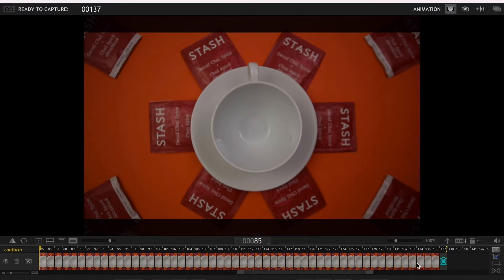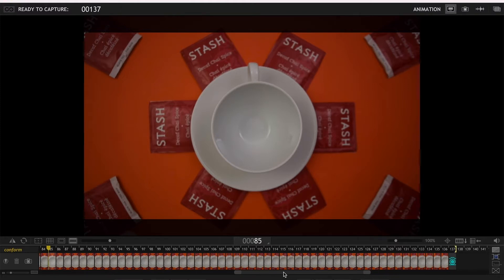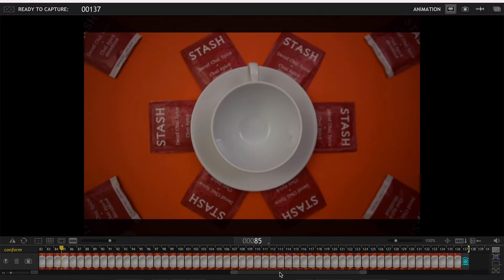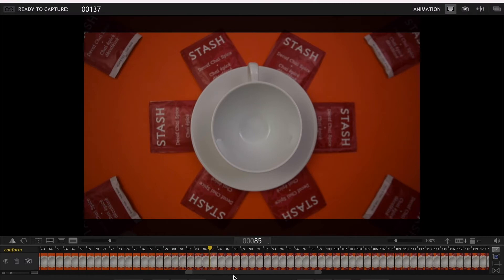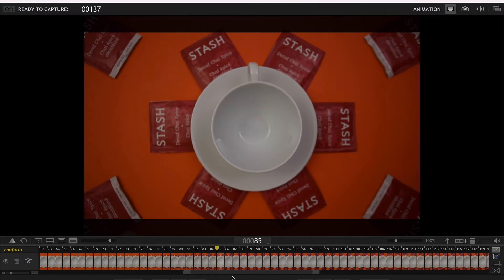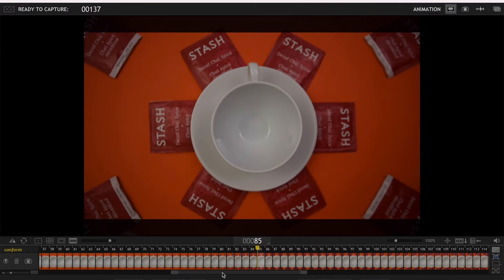So over here I have a project which has about 140 frames so far, and as you all know, by default Dragon Frame replays from frame number one to the last frame which is a live view. But here's how you change that.